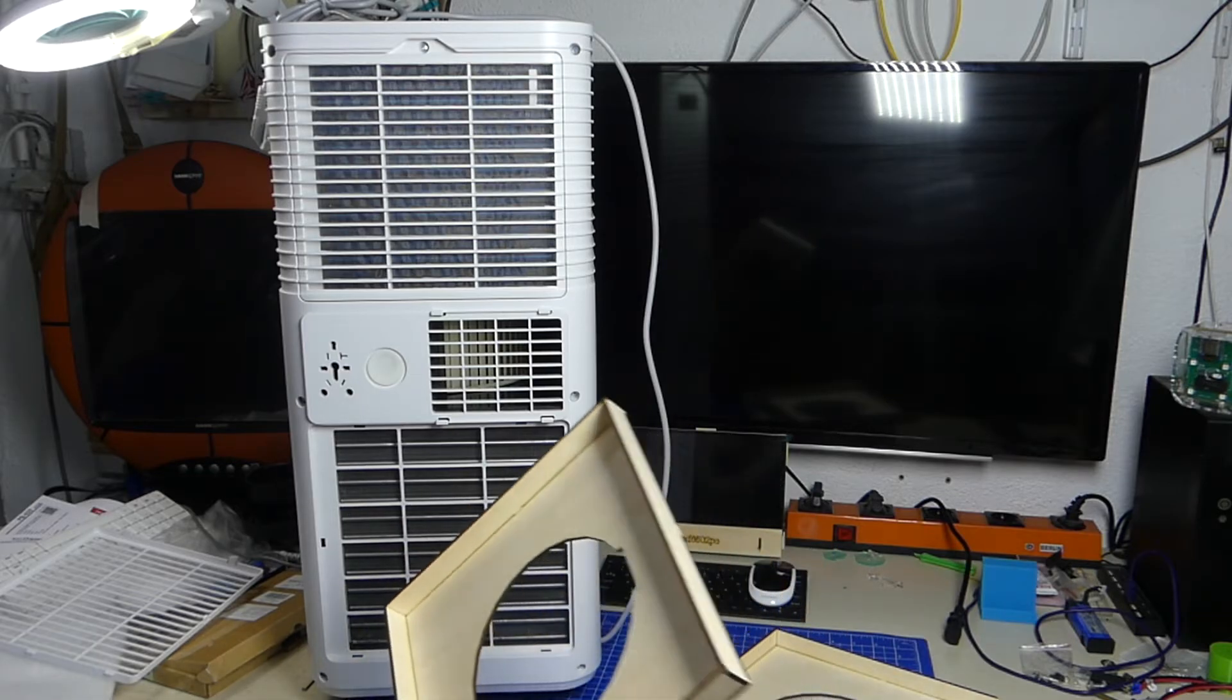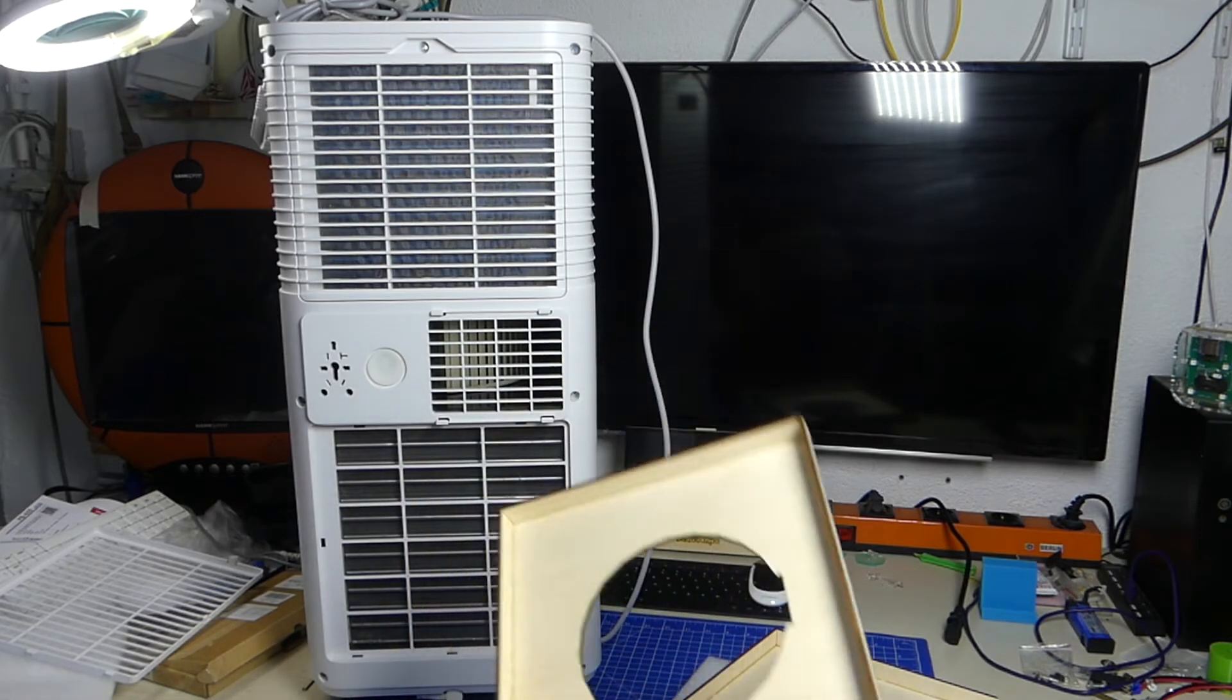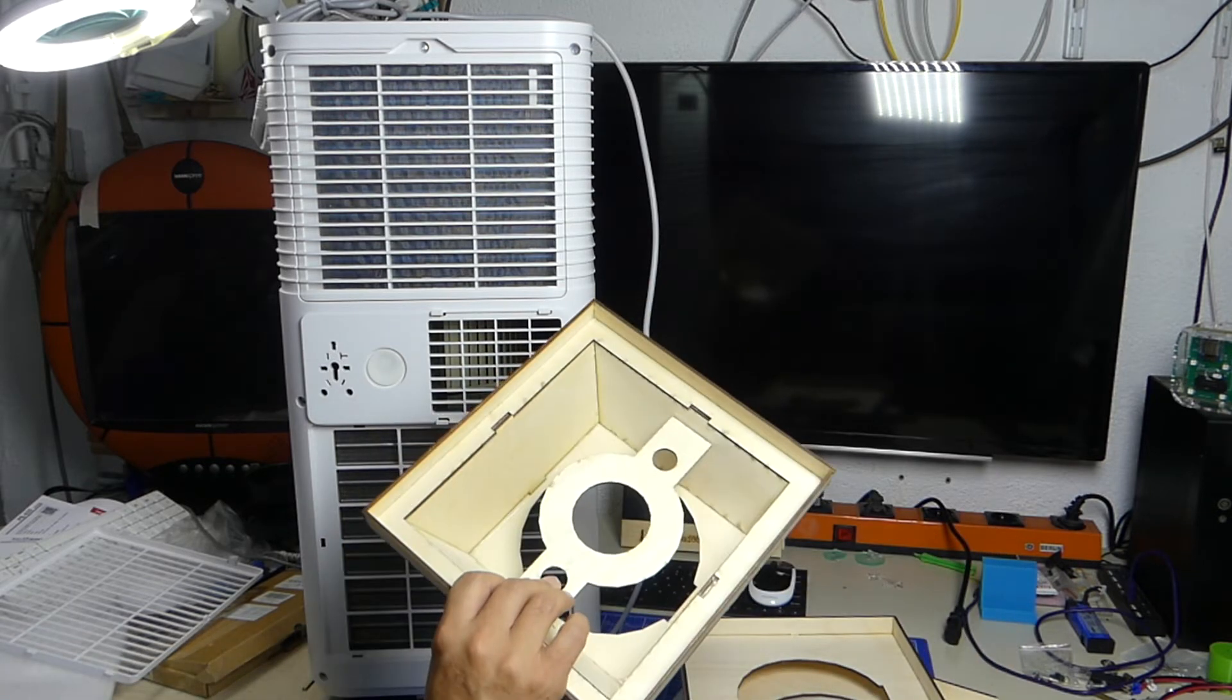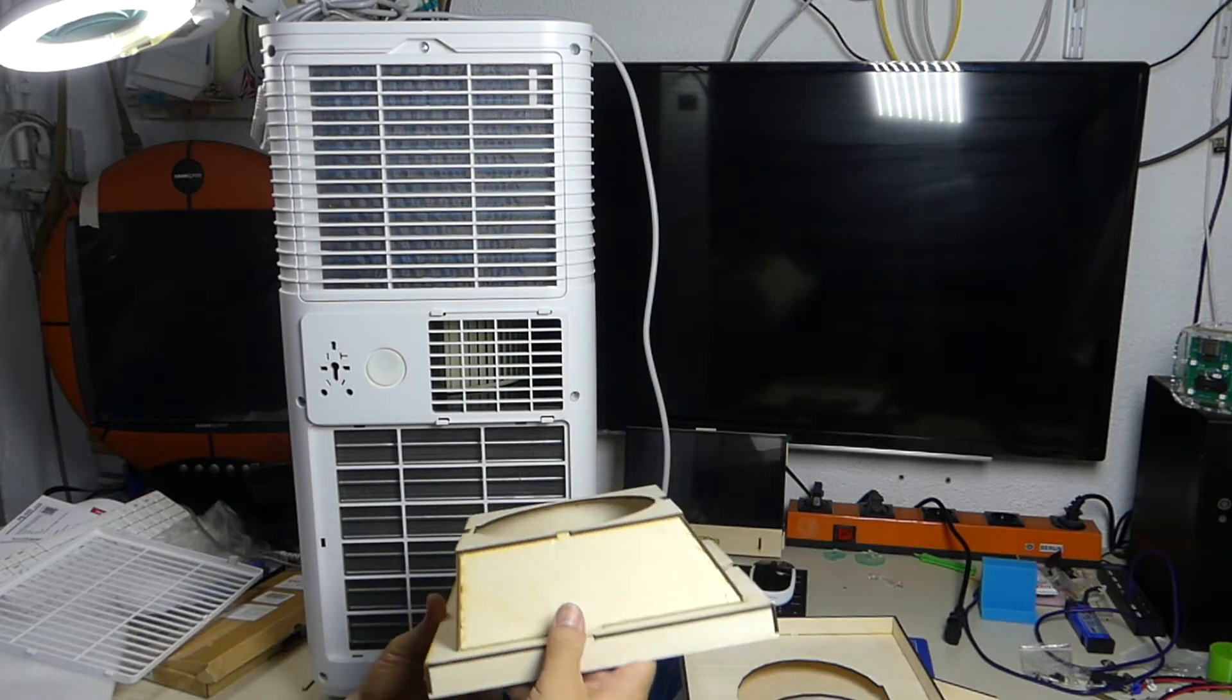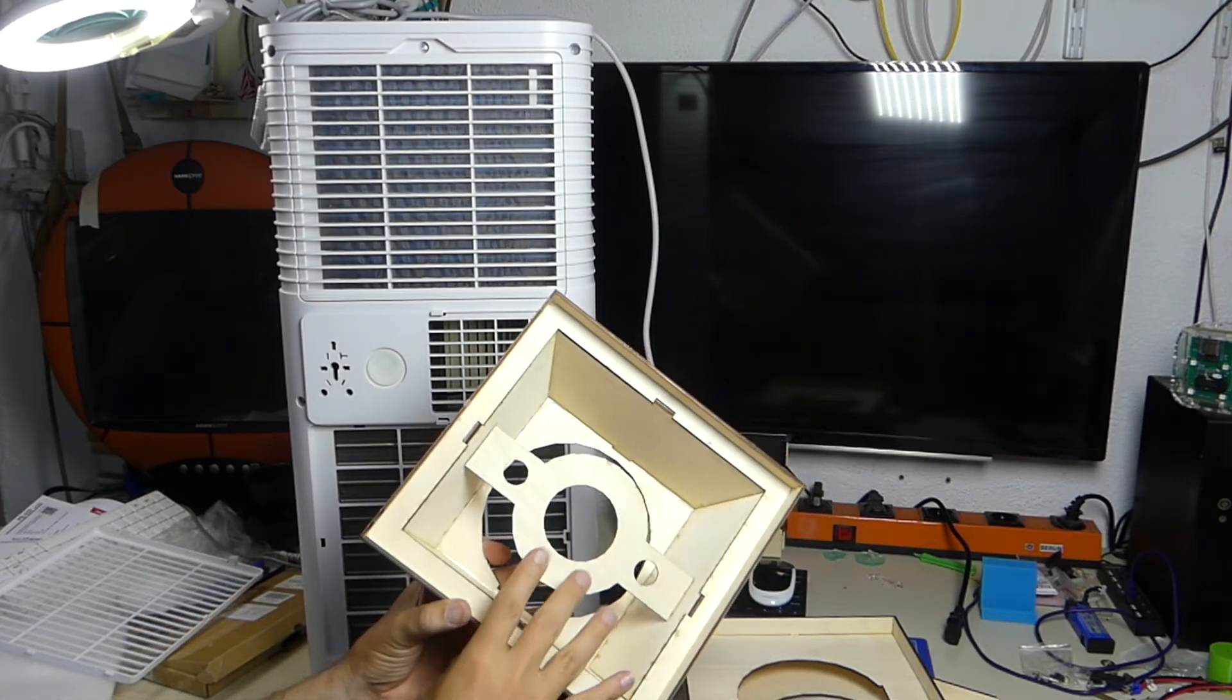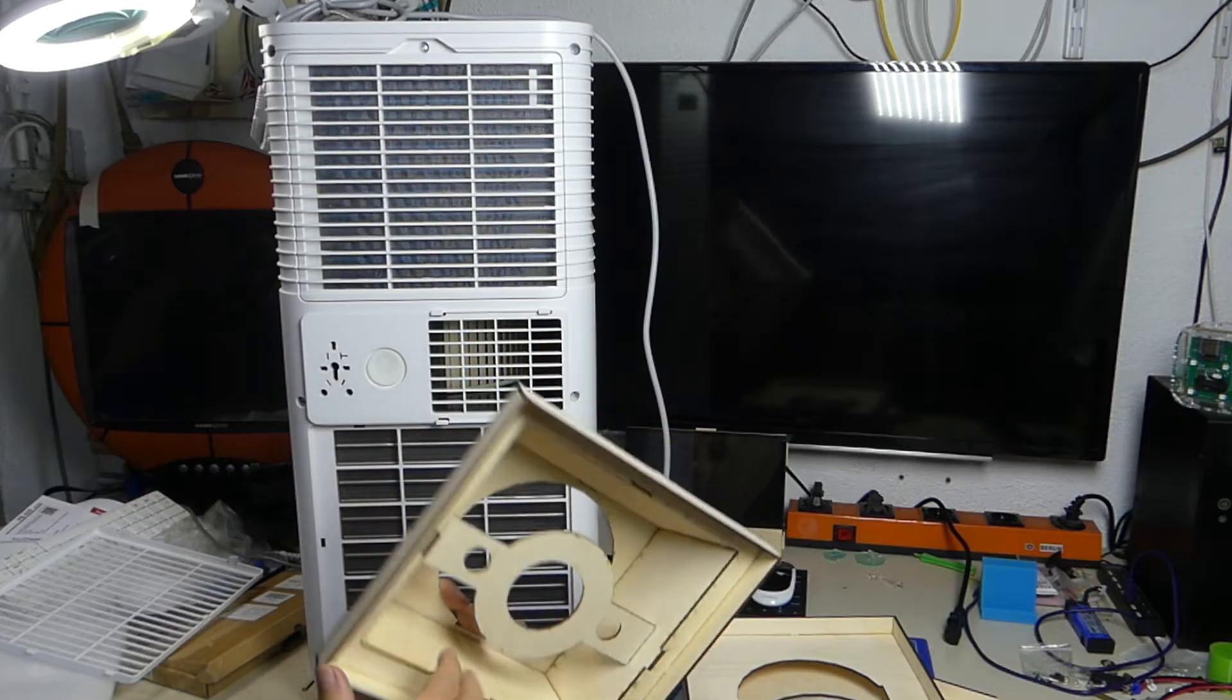But somebody in the comments to the other video suggested making a funnel shape, and I thought, why not? So I made this. This here is a slight funnel shape. Of course, it's an inverted funnel, and I also added a slight baffle in here.